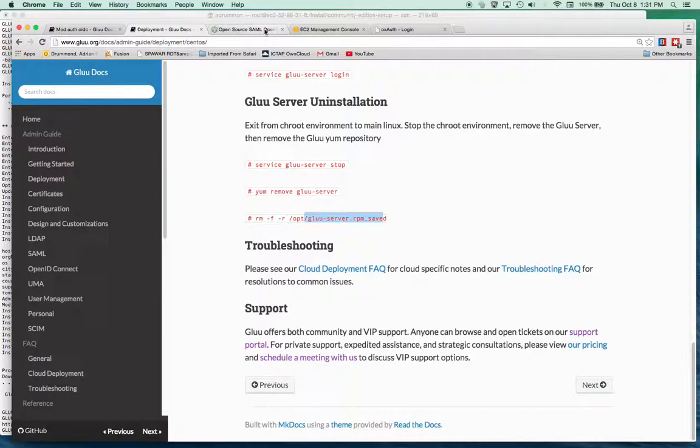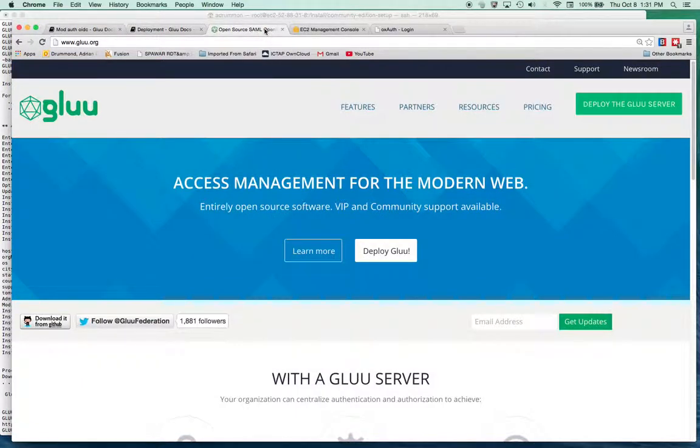Sorry this video has been a little here and there and touch and go. But at least we got through and got the server installed. And we understand what the options are inside the configuration script.